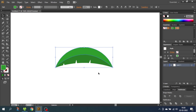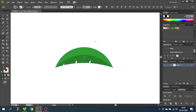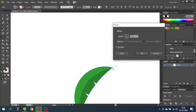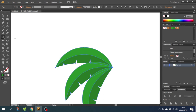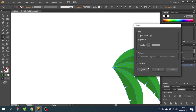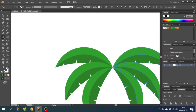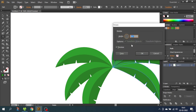Now we need to copy this leaf. Select both shapes, go to the Rotate tool, hold the Alt key and click this anchor point. Rotate the leaf by 35 degrees and click Copy. Repeat this step by pressing Ctrl+D. Now select all the shapes, choose the Reflect tool, hold the Alt key and click this anchor point. Reflect it vertically and click Copy. Now choose the Rotate tool again, click the anchor point one more time, and this time rotate the leaves by 55 degrees. Click OK, not Copy.